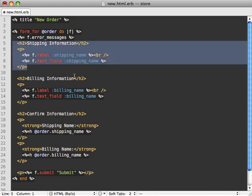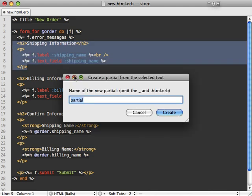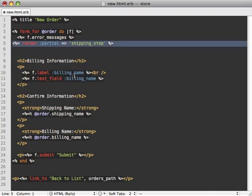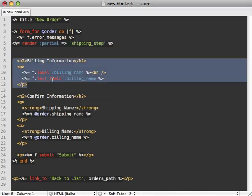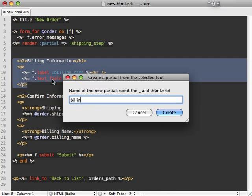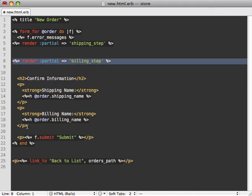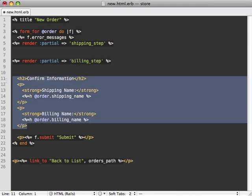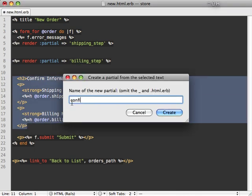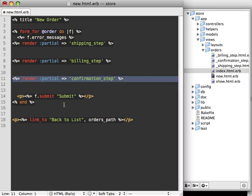So for each of these separate steps, let's move it into its own partial. I'll just use a text shortcut here for shipping step partial, a billing step, and then finally, a confirmation step.